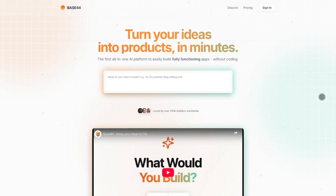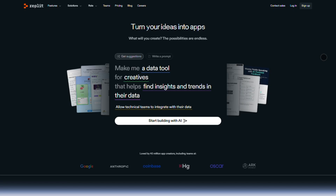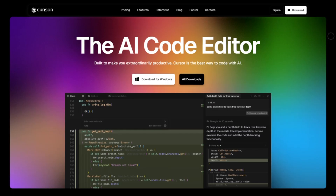So who wins? Base44 if you're allergic to code but need full-stack apps yesterday. Replit if you're a dev who loves cloud speed and team features. And Cursor if you live in VS Code and want AI tight in your workflow. Pick your fighter.